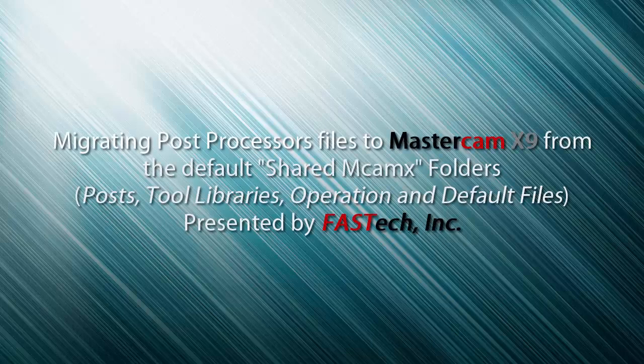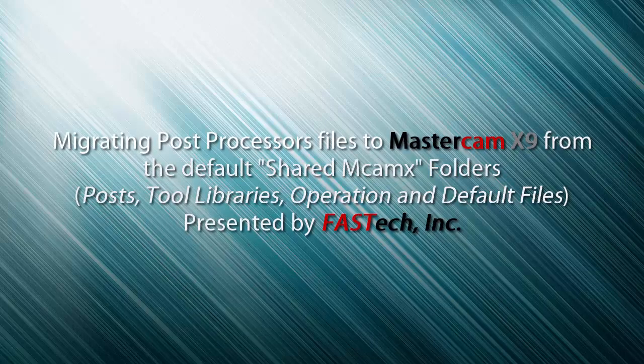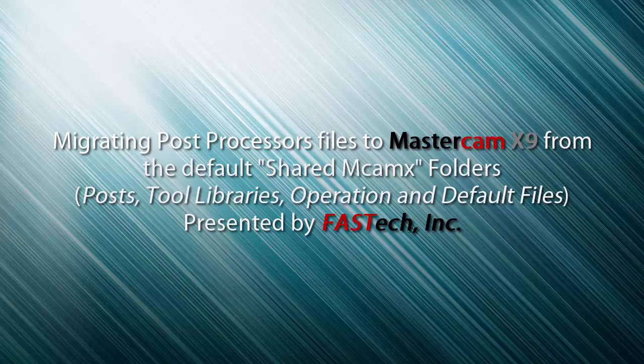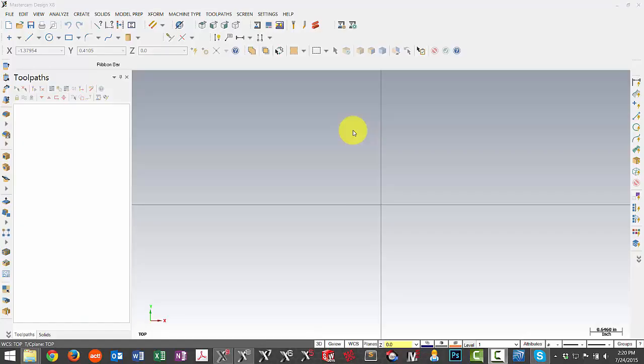In the steps that follow, we're going to take a look at what's entailed in migrating our post processors, tool libraries, and some additional files from a previous version of Mastercam into X9. We're moving files from X8, however the steps are very similar for previous versions of Mastercam.